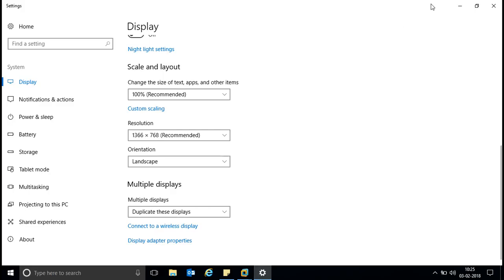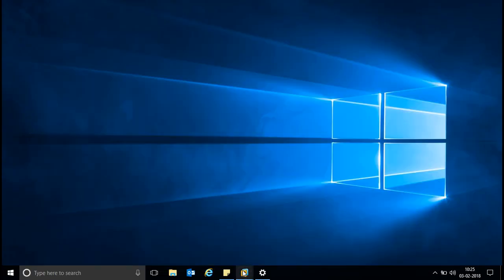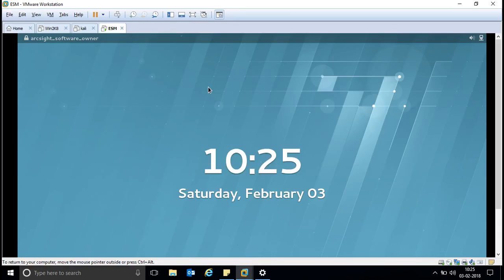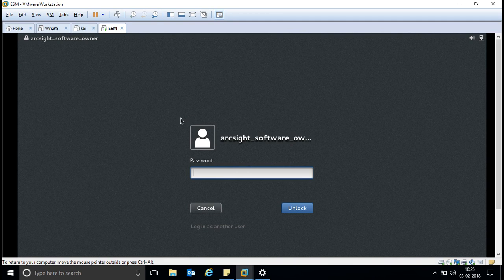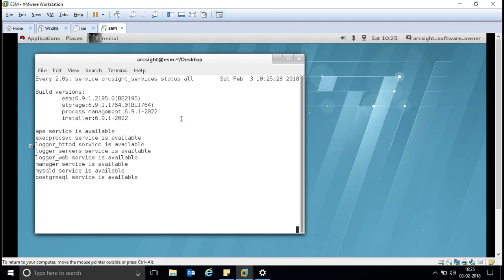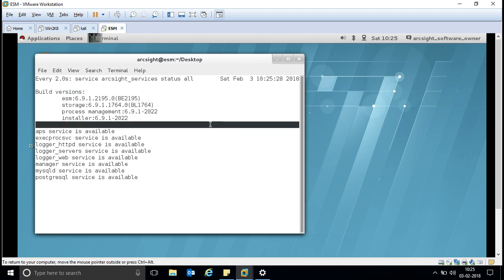We are going to install a license. I have already copied this license in the tmp folder. In the future, if your license is expired and you have taken a new license from your OEM, this is how to install it. You don't need to run the entire setup again. You can go to the specific folder, there will be an executable file, and you run that file and it will show you a prompt for copying the license.